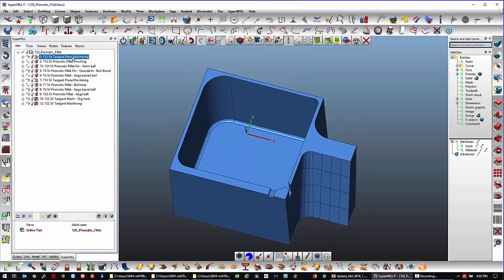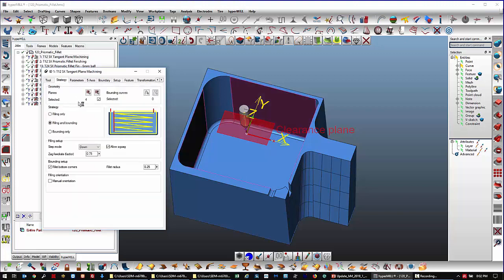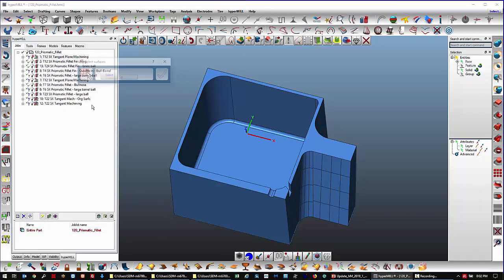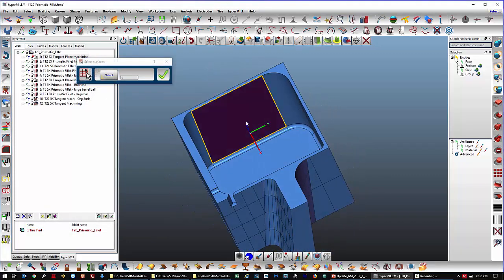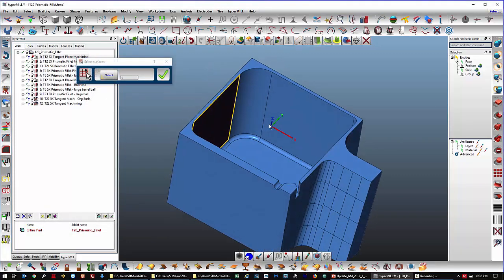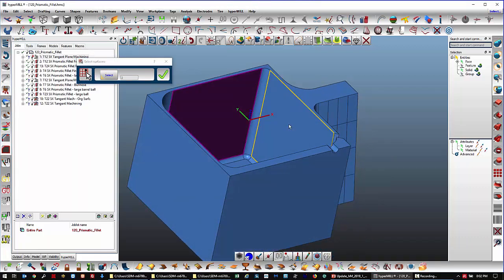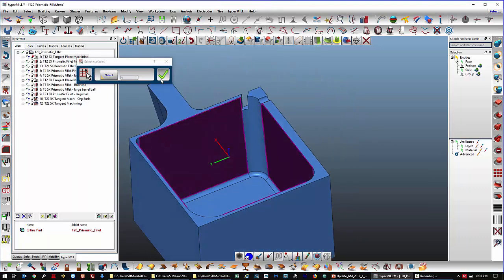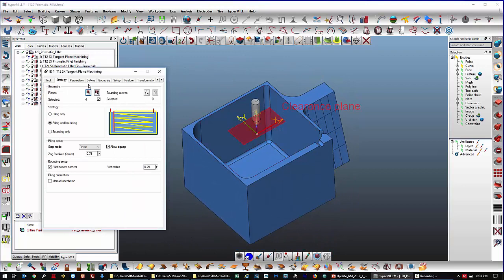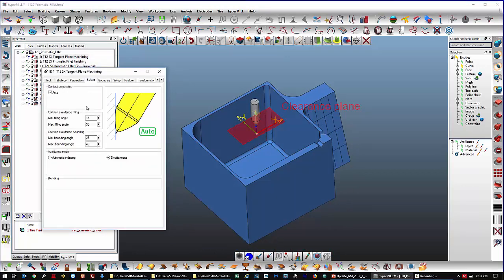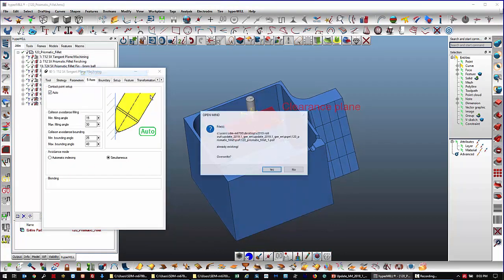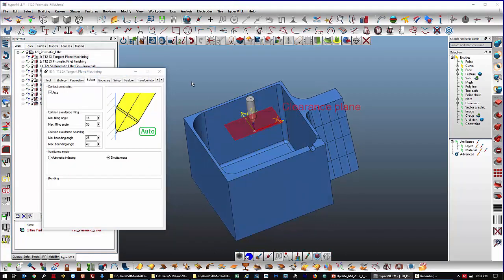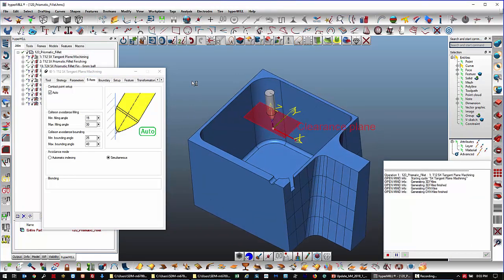So tangent plane, basically pick a tool, barrel tool, strategy, pick some planar surfaces to machine, give it some general 5-axis parameters, and calculate a tool path.